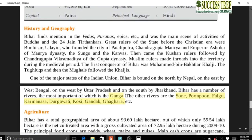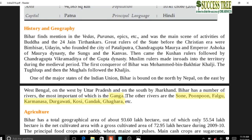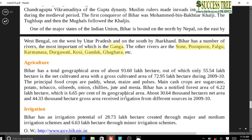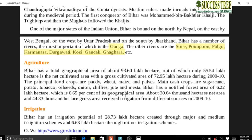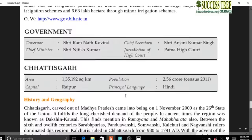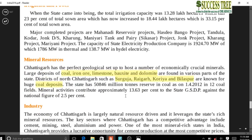Coming to Bihar - important rivers include the Ganga and its tributaries: Son, Punpun, Falgu, Karamnasa, Durgavati, Kosi, Gandak, and Ghaghra. Locate them in your maps.